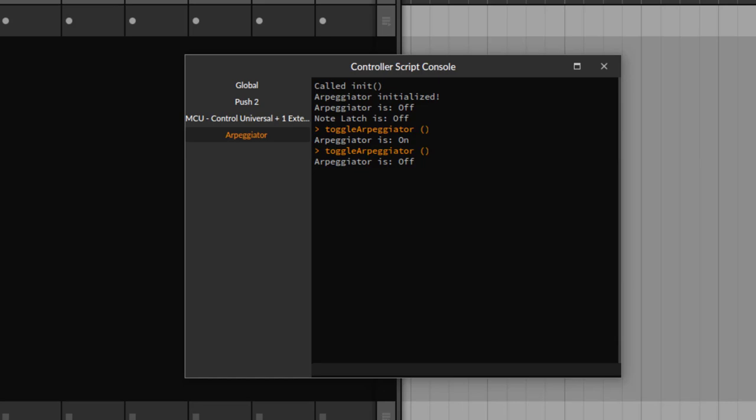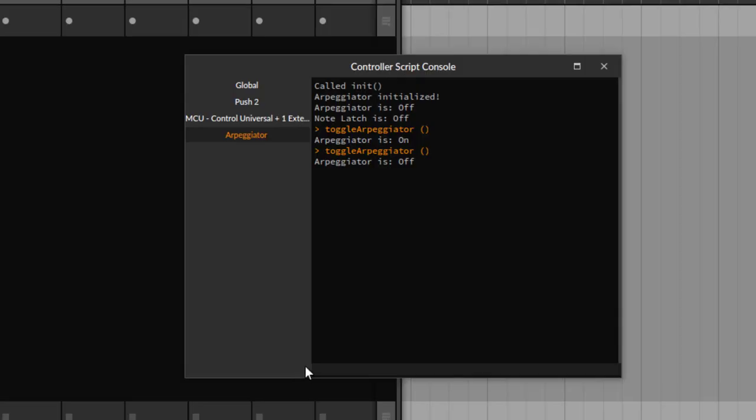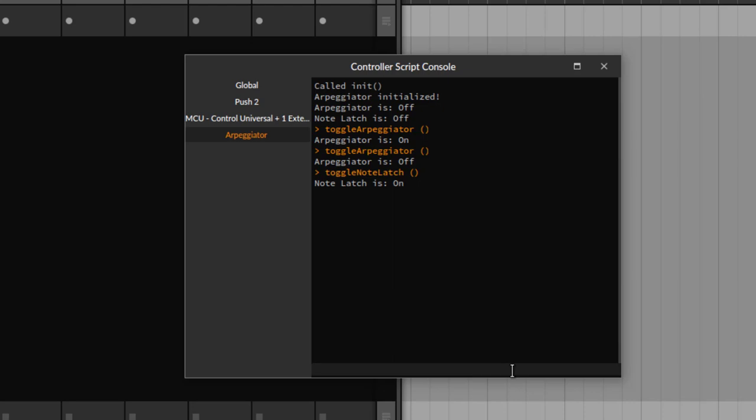You hear the arpeggiator is working and sounding. Turn it off again, so it's off now. Let's do the same for the note latch. Toggle note latch, let's go there. I press the key and release it.